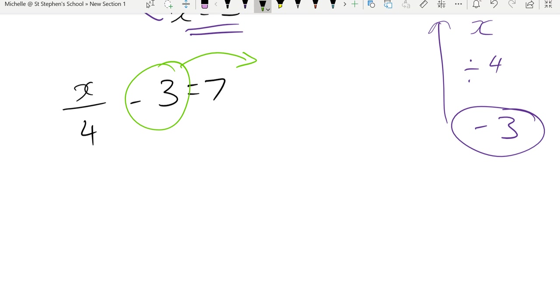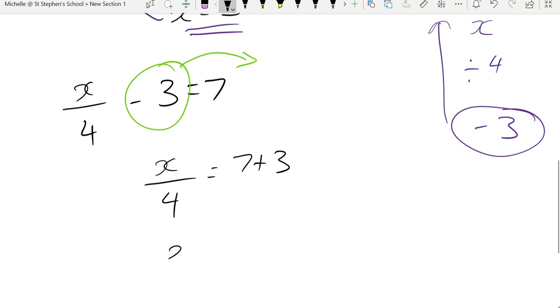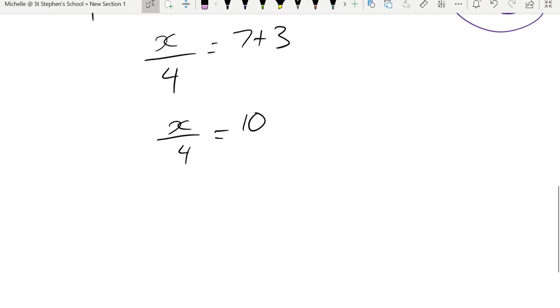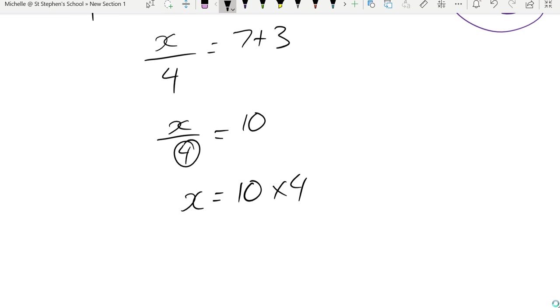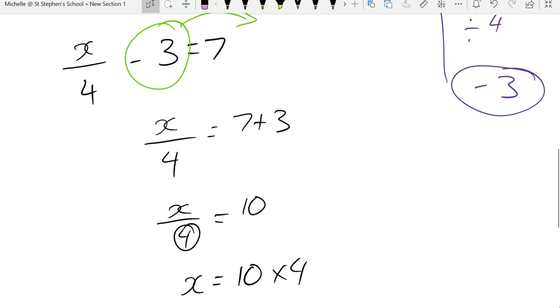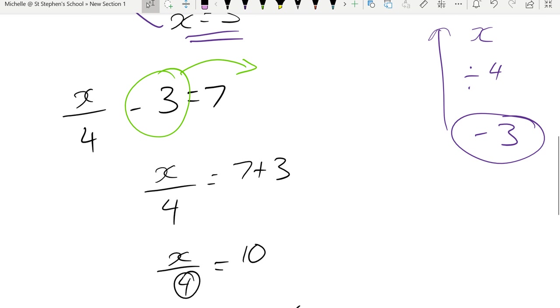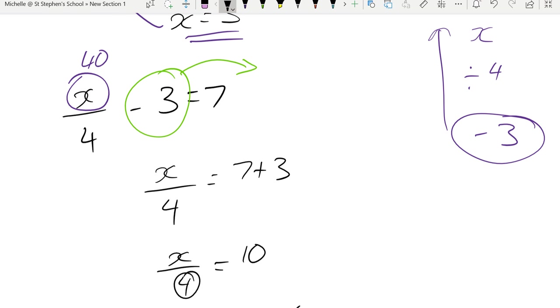So if I move that negative 3 over, I'm left with x on 4 equals 7 plus 3. So x on 4 will equal to 10. Alright, my last step is to get rid of that 4. Divide 4 becomes a times 4. So x equals to 40. Let's check. So if I put 40 into there, 40 divided by 4 is 10. 10 take away 3 is 7. So that means that our answer must be correct.